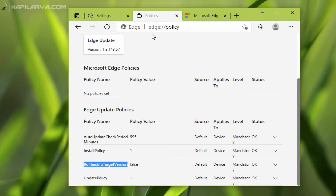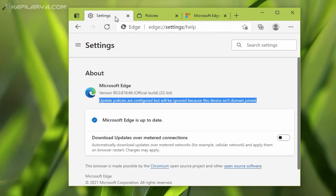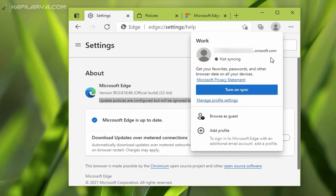One thing I should mention here: in this browser I am signed in with an Azure AD account, and still I am getting this message. So to resolve this message, we have to connect this system to a domain.